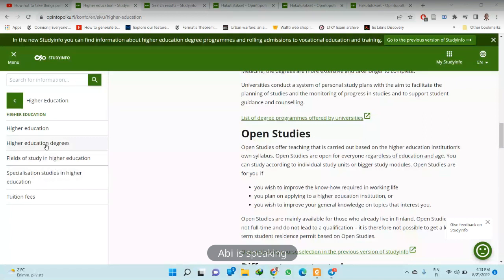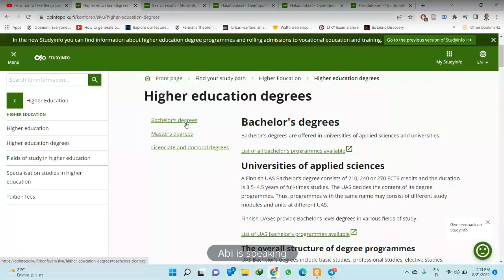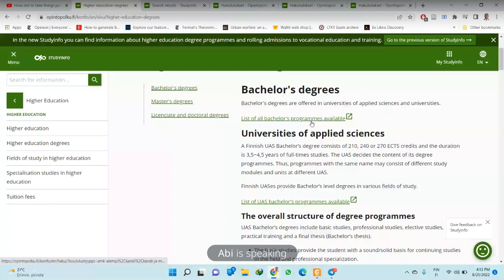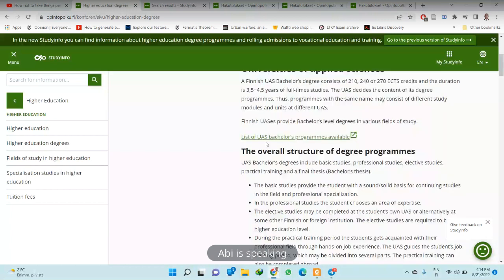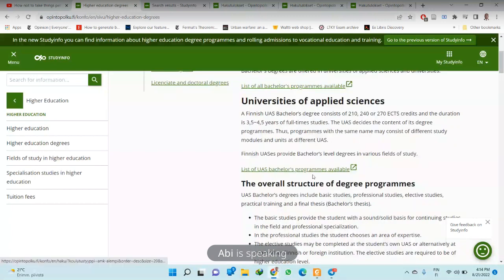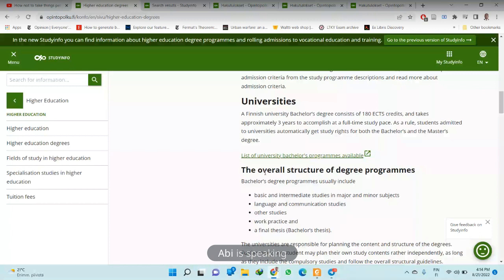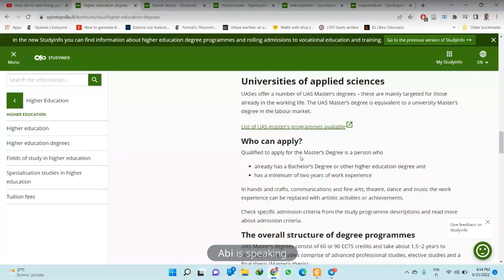The university is more of a scientific community focused on research. But you can apply to either of the two depending on your interests and what is available. When we come to the higher education degrees section and click on the link, we can see the bachelor's degree programs available. This is a combination of bachelor's degrees at both the university and the university of applied sciences. They are further divided so you can check each list separately.